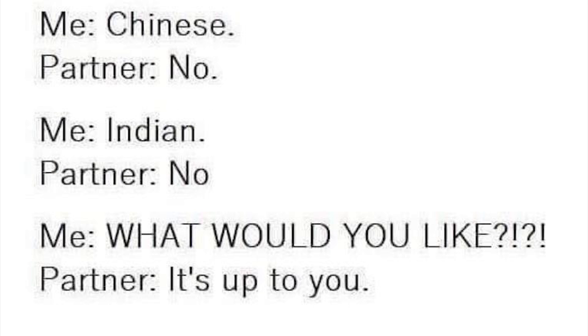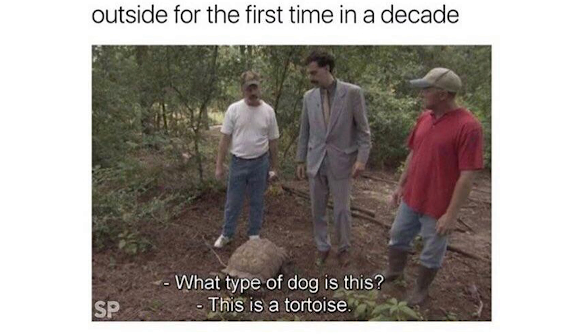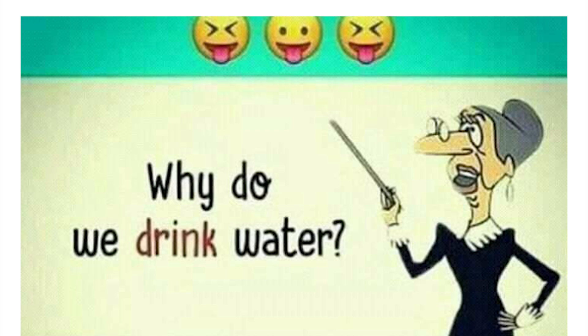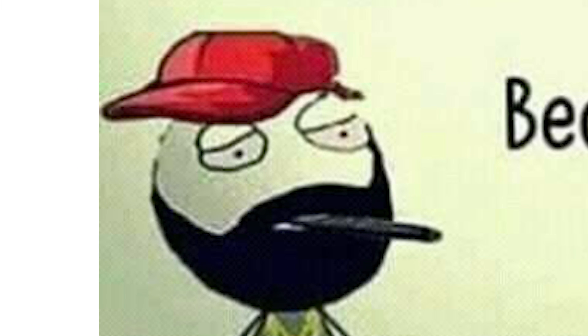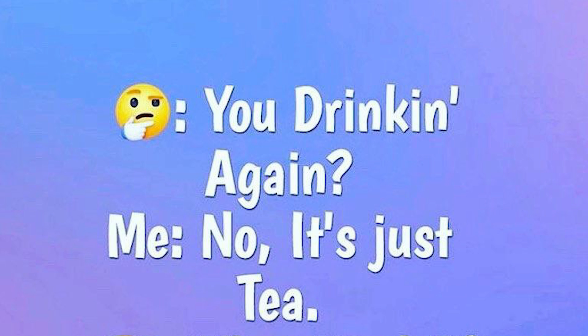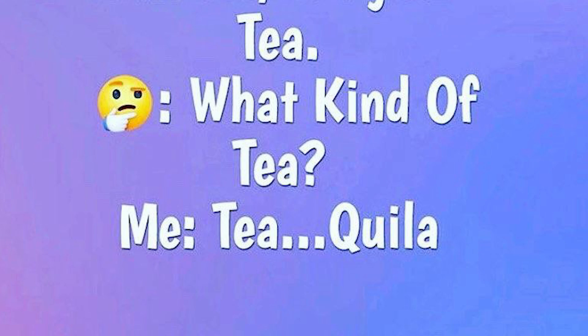You pick dinner. Pizza? No. Chinese? No. Indian? No. Okay then what would you like? It's up to you. All right, the sun's out there, photosynthesize. How about that? You want to be picky, eat the sun idiot. When the internet is down and you go outside for the first time in a decade. Hey, what type of dog is this? This is a tortoise. Why do we drink water? Because we can't eat water. I'll give you obvious answers. How you doing? That's the joke. You drink it again? No, it's just tea. What kind of tea? Tequila.